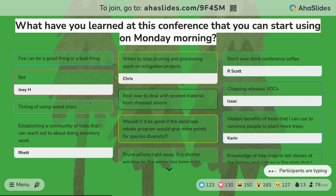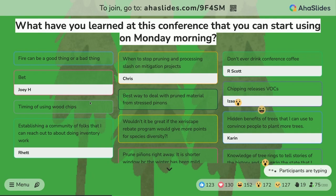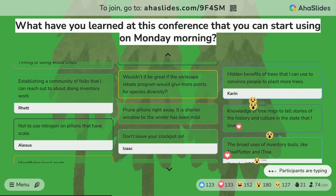Wouldn't it be great if the Xeriscape rebate program would give more points for species diversity? That's a solid point. All of these responses are going to be saved, and I will personally make sure that these get to the appropriate people that can maybe make that change.